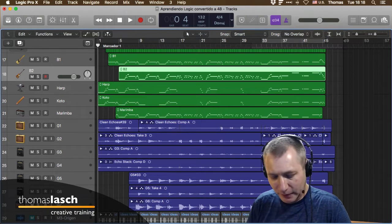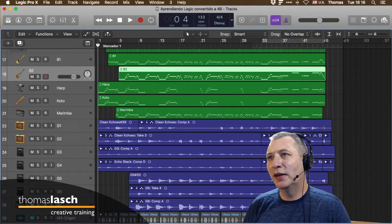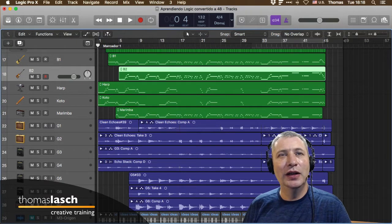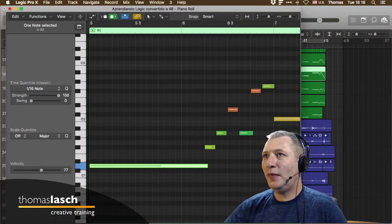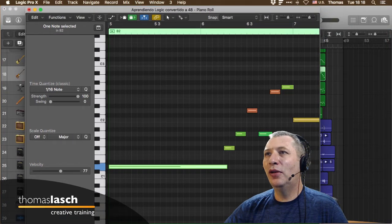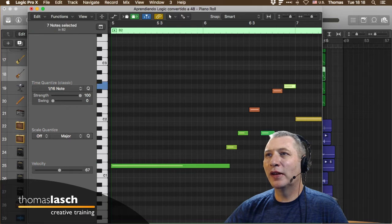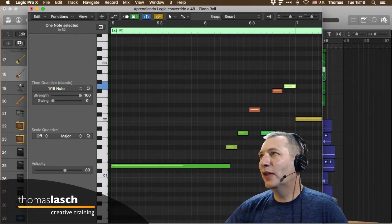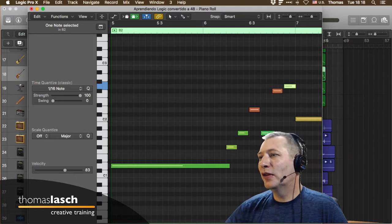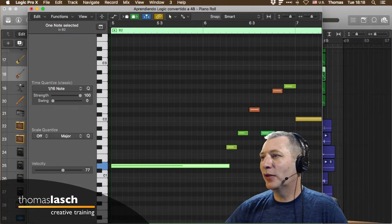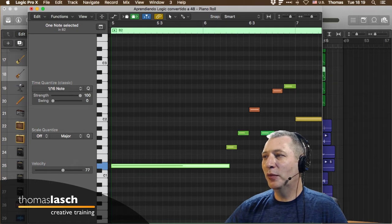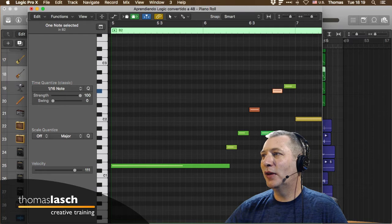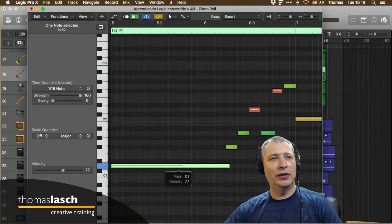Si le doy doble clic a un segmento MIDI me abre abajo un editor MIDI donde puedo ver las notas individuales y hacerles cambios. Puedo seleccionar estas notas, moverlas a la izquierda o derecha, subirlas. El color que se ve nos dice sobre la velocidad: entre más tiende a rojo, más agresiva y rápida es la velocidad; entre más verde, menor la velocidad.